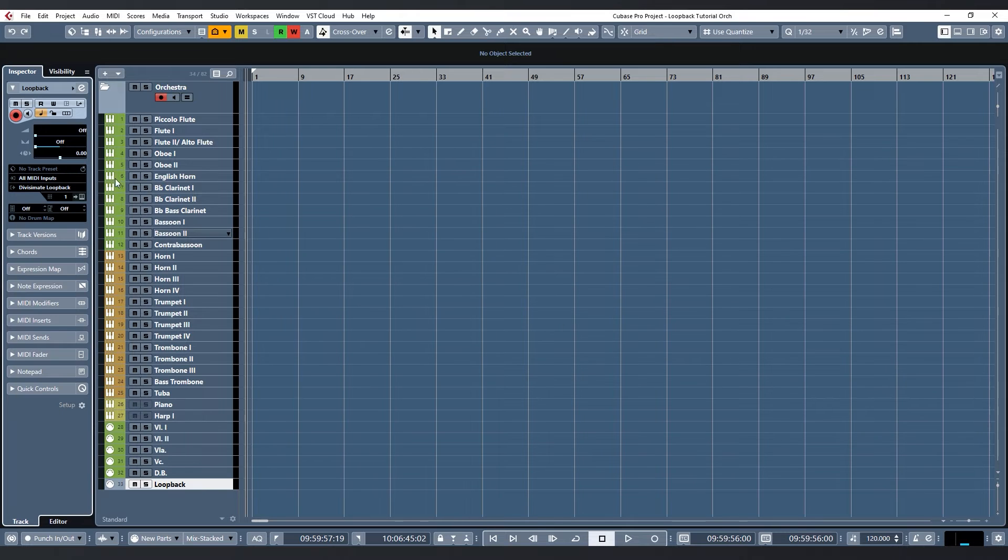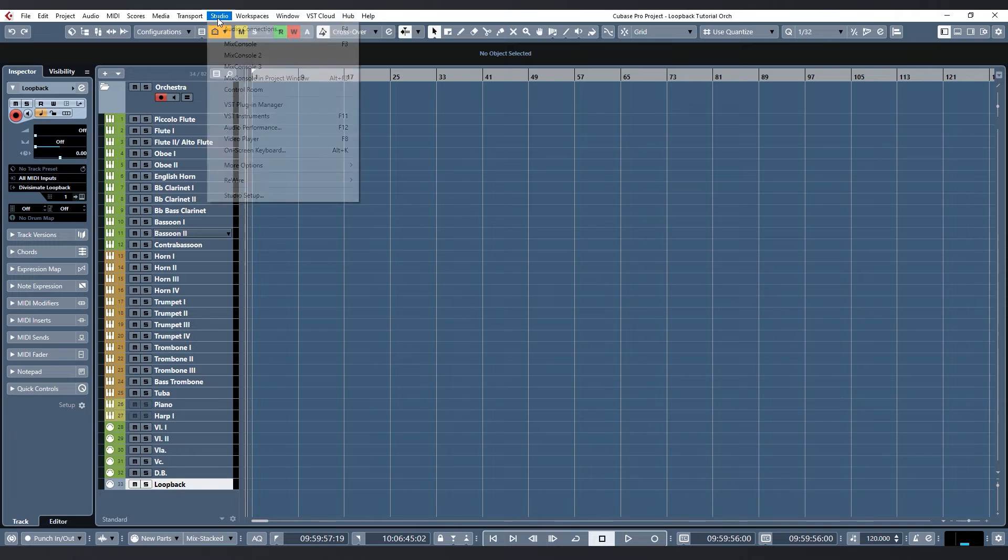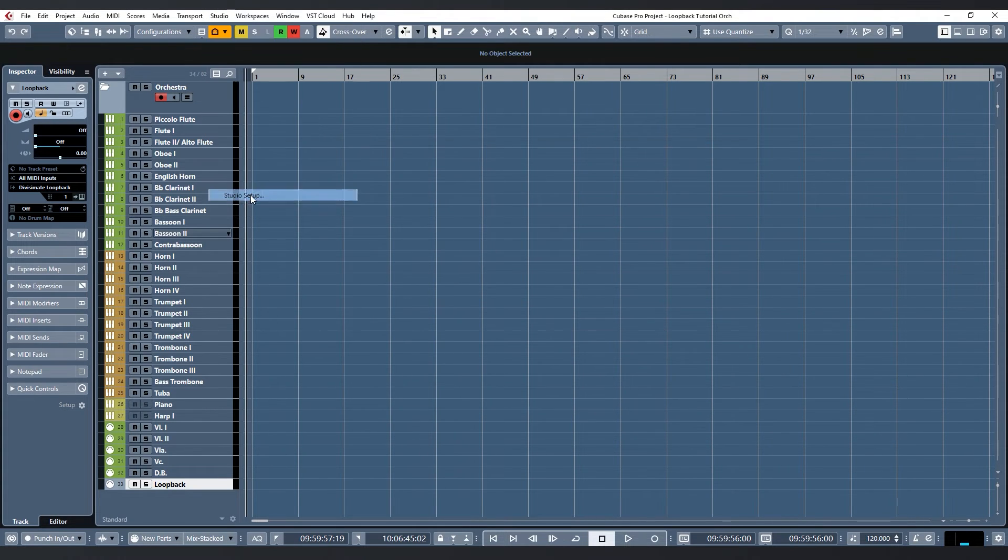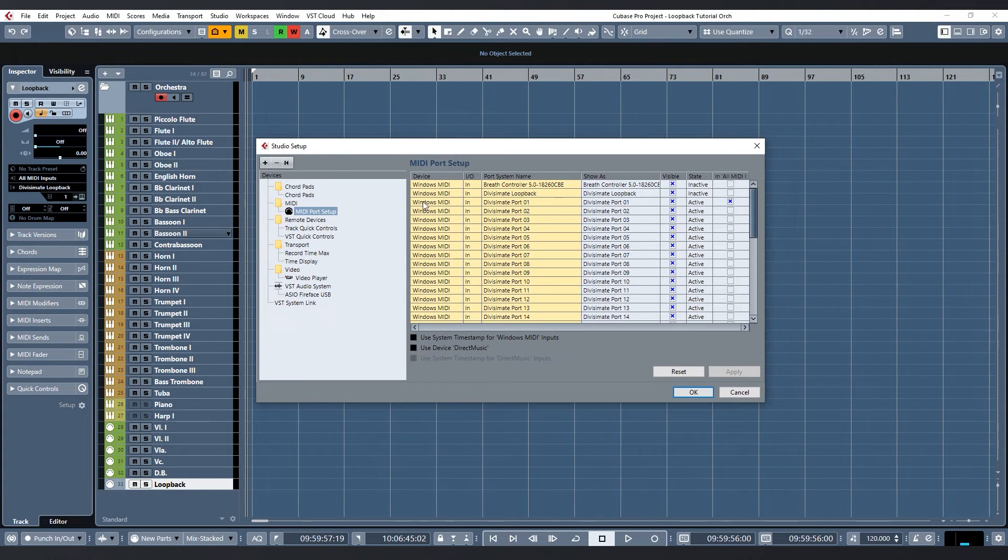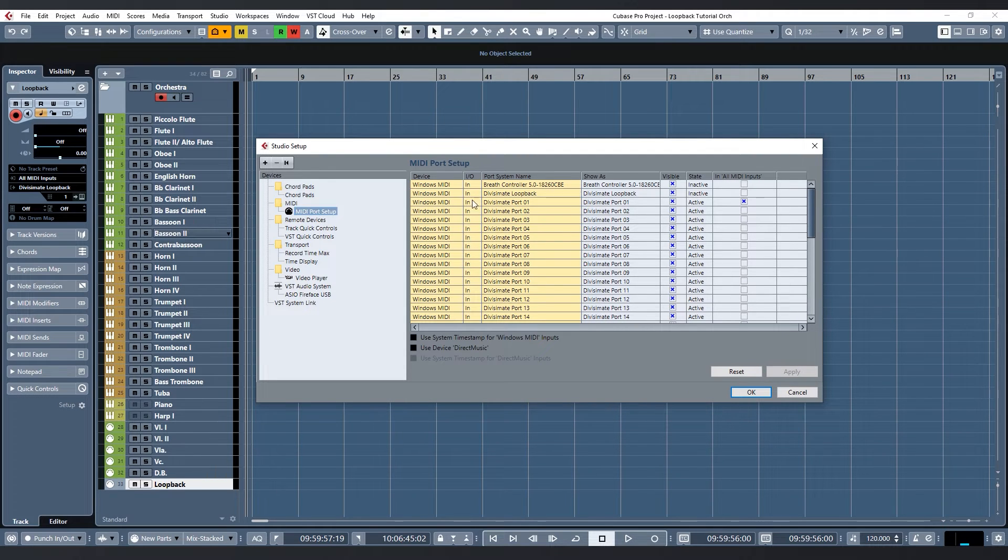This option does actually not mean that it will record every MIDI device together. That would be a problem of course. When you go to Studio setup MIDI port setup you can actually specify which input devices should be included when you select all MIDI inputs on a track.